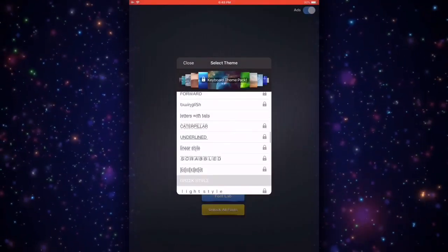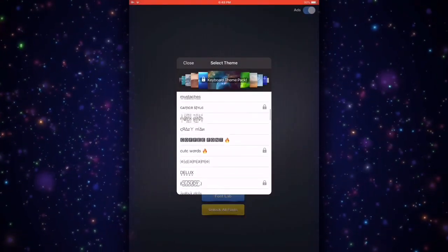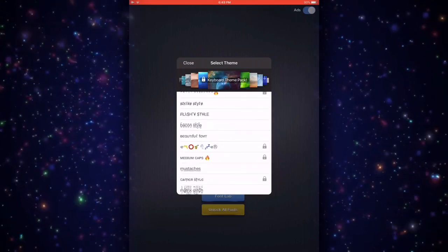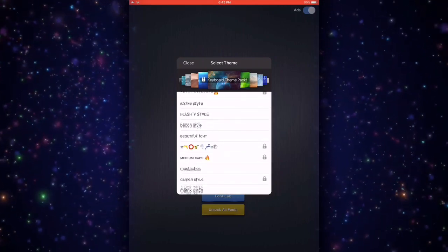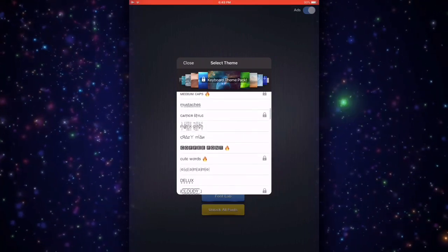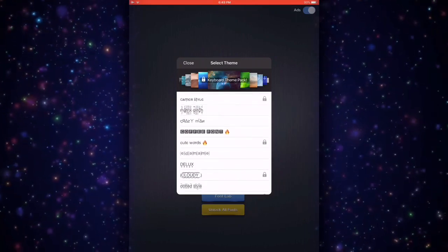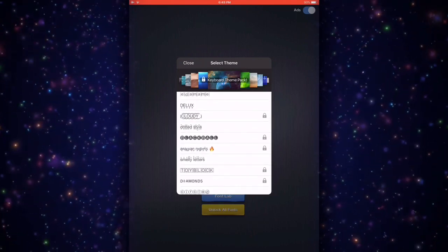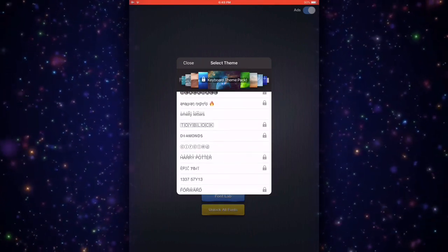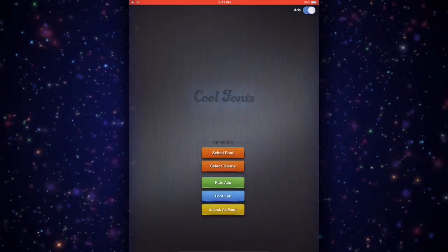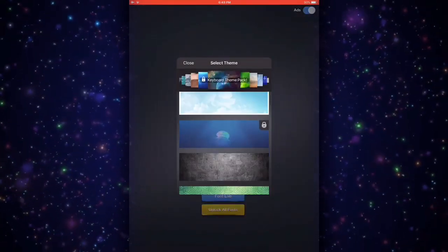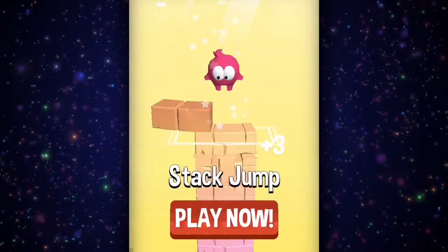There are so many fonts guys that are locked and they need you to pay for them, but I don't recommend you to pay for the locked ones because I think the free ones are enough for you. It's all up to you. Same with the themes, you can just see.